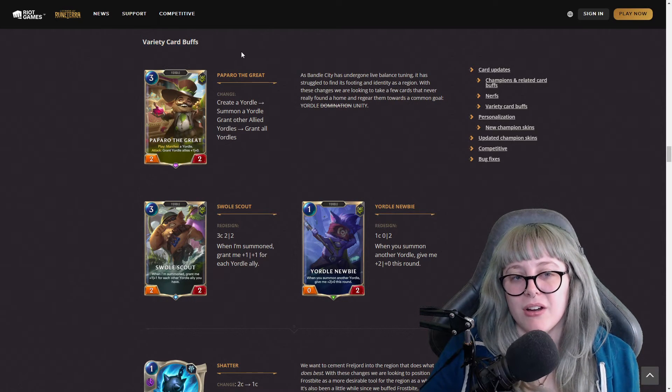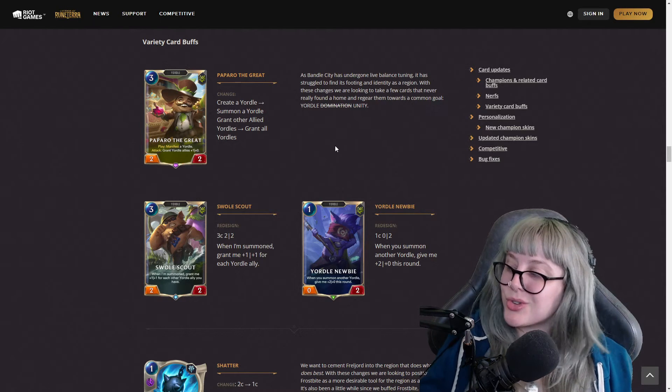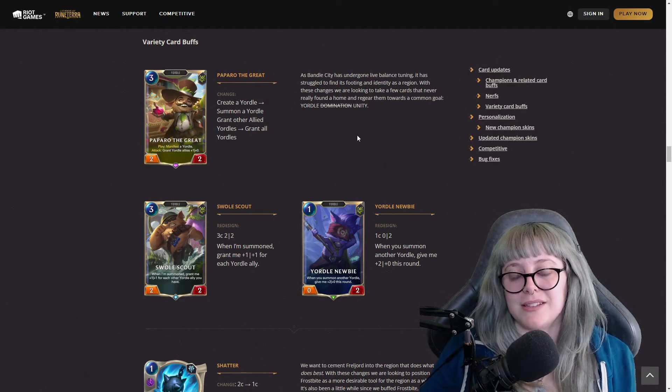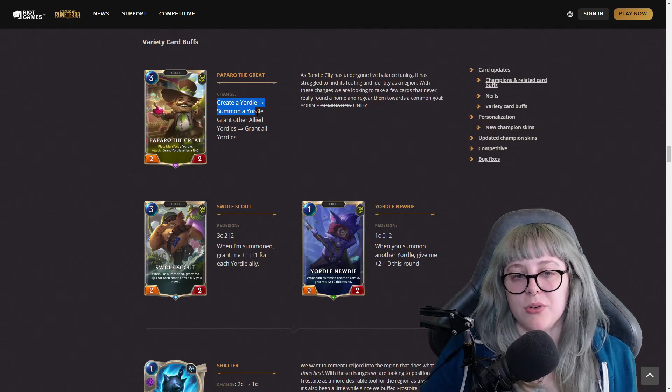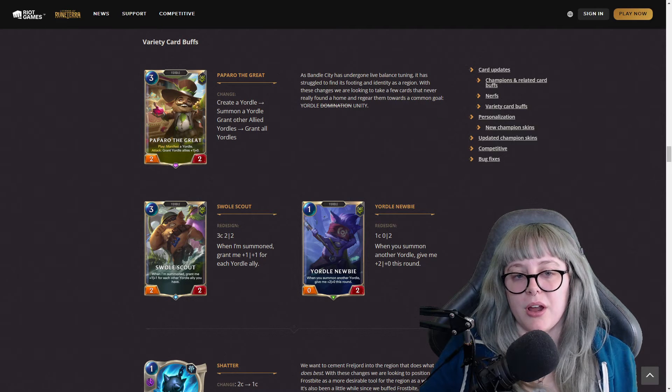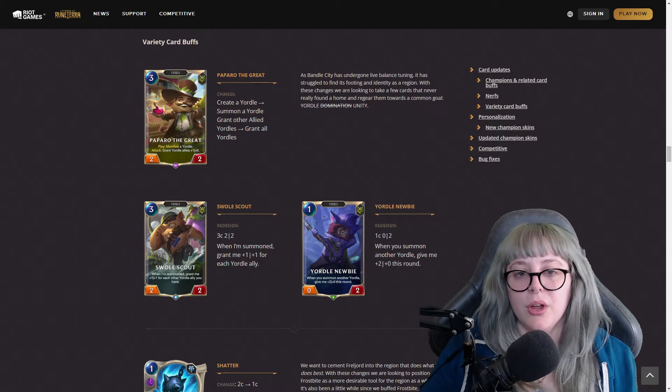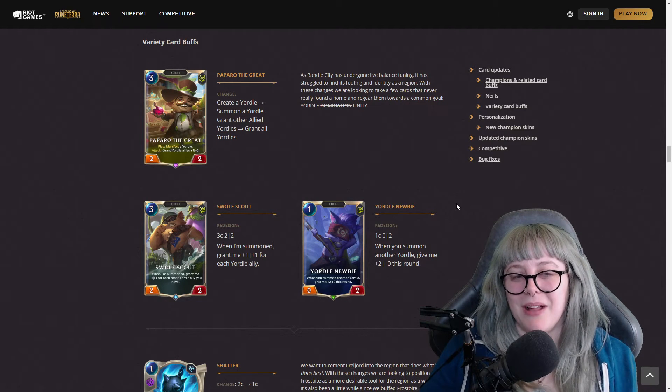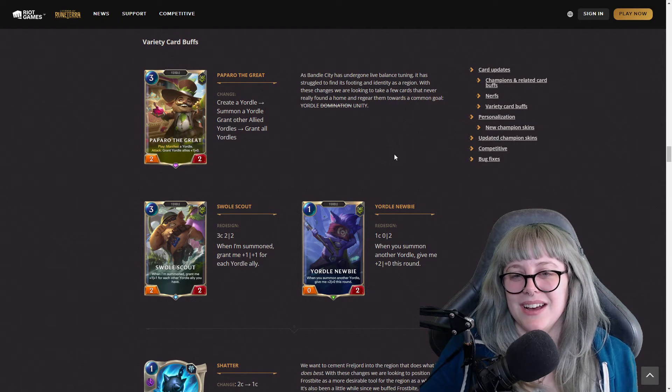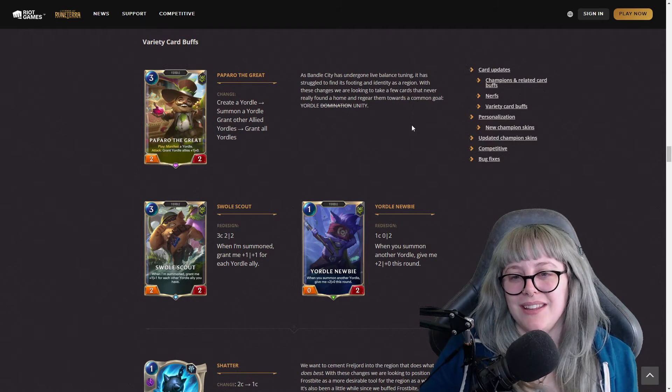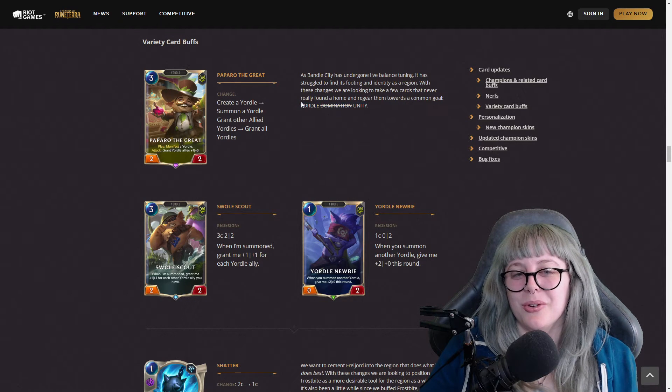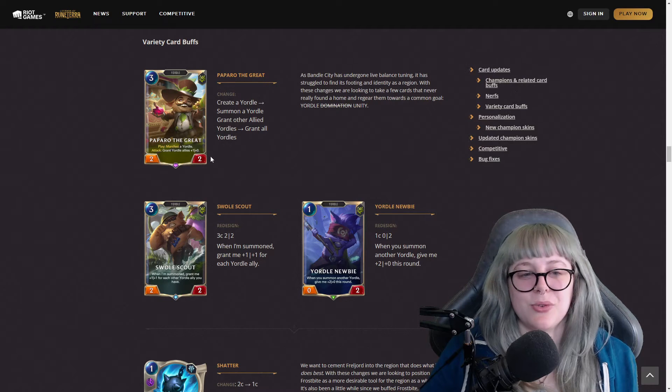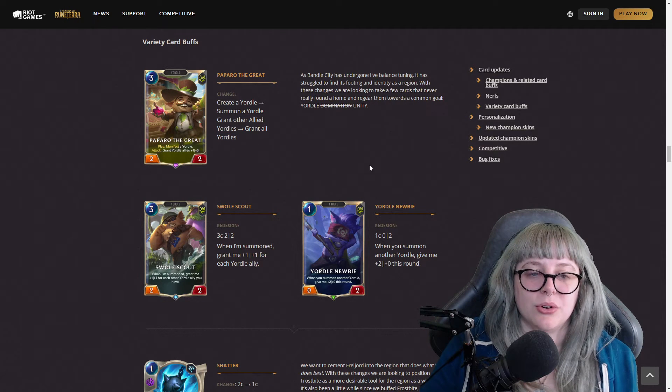We have variety card buffs, which is very interesting. Again, they are trying different formats which I like. They have Paparo the Great where it used to be create a Yordle to now summon a Yordle, grant other allied Yordles and then grant all Yordles. Bandle City has gone through a lot of live balance tuning and this is a lot of changes.